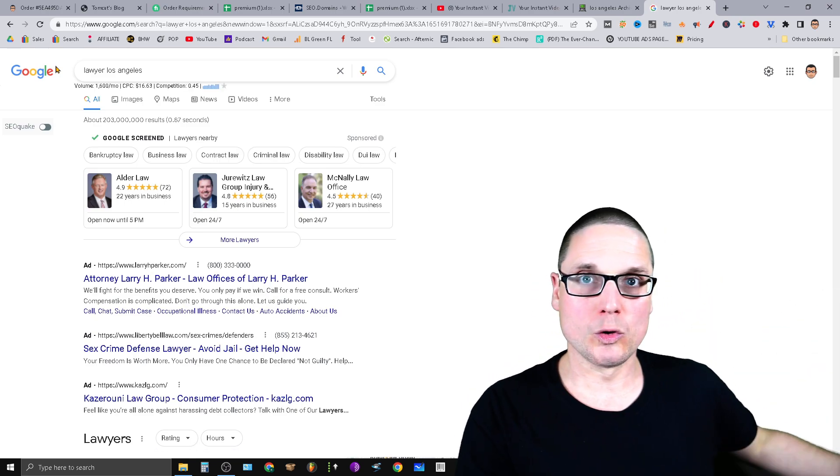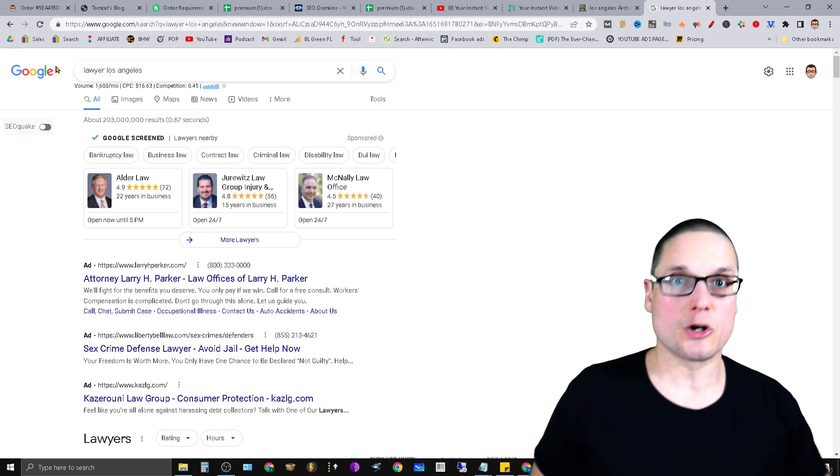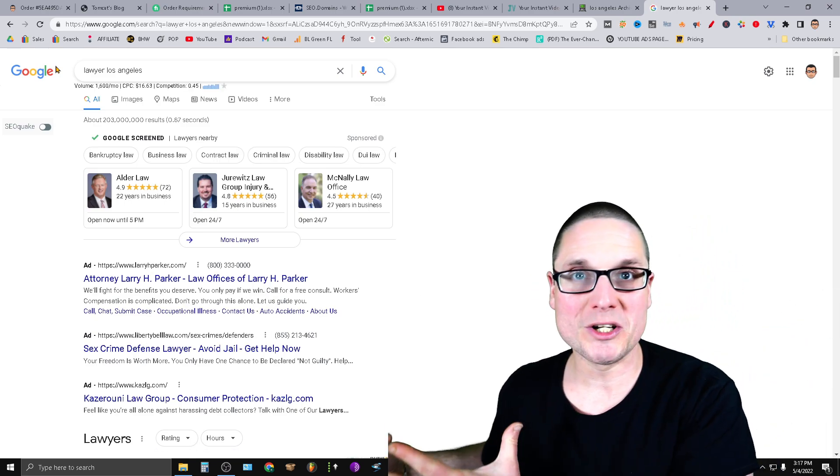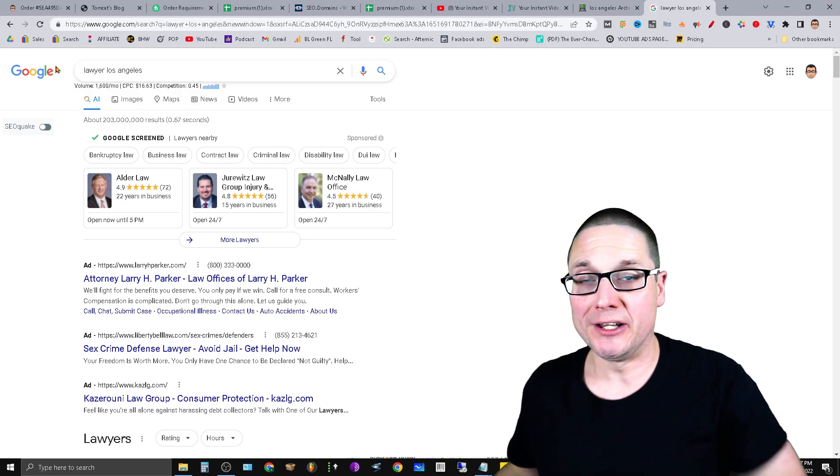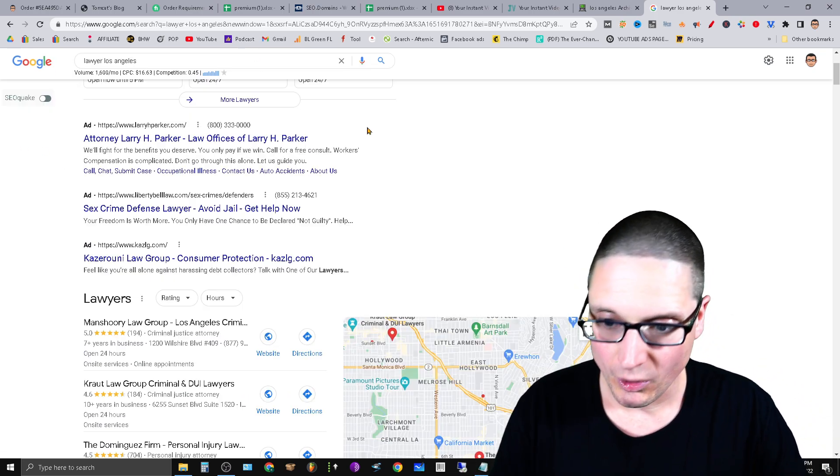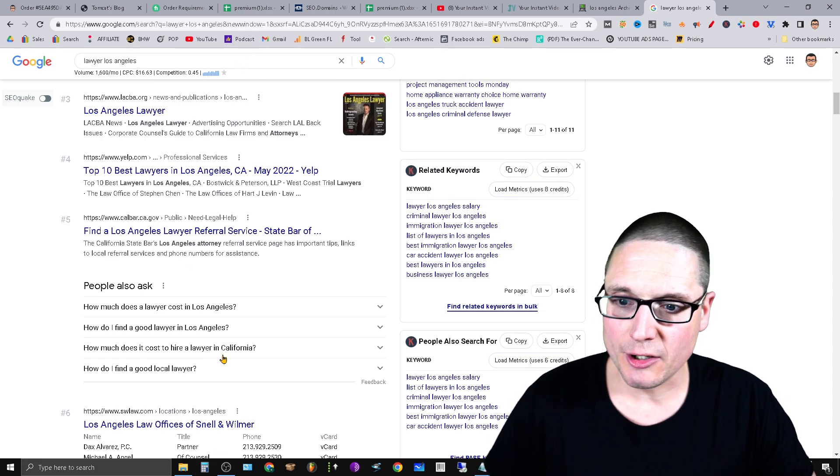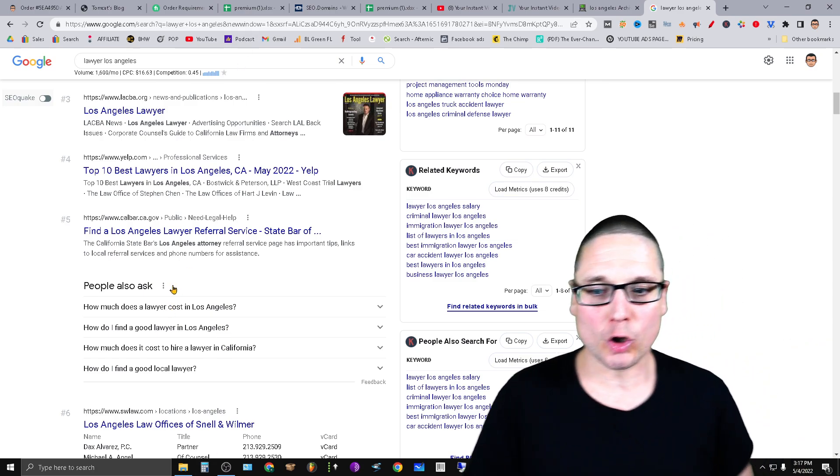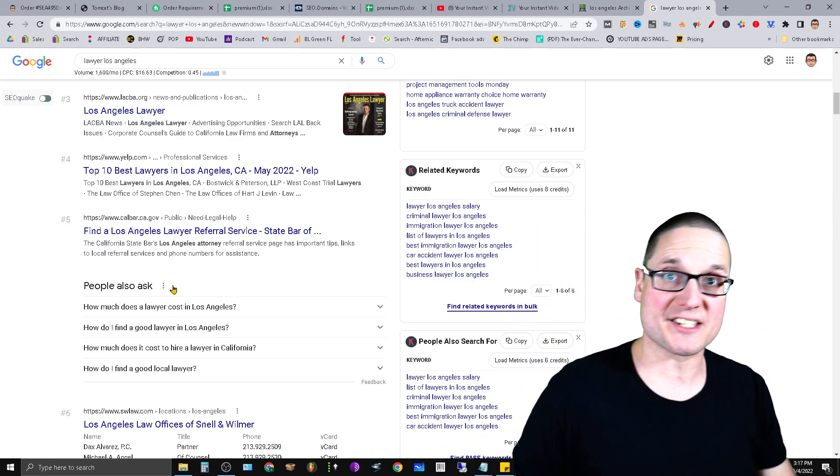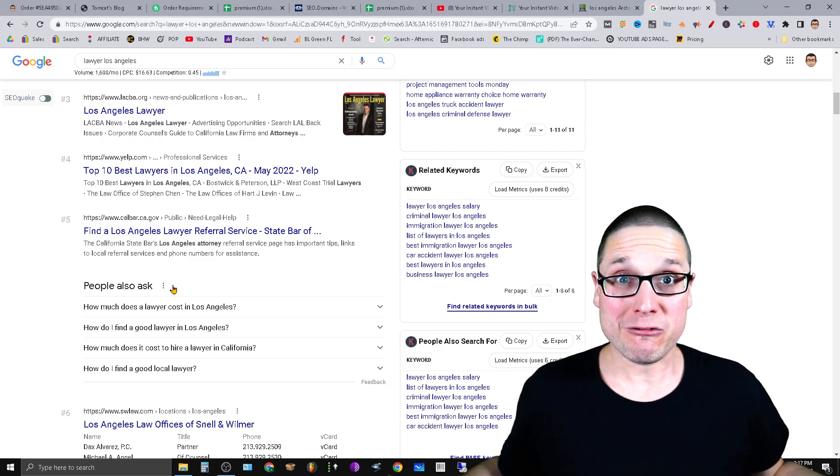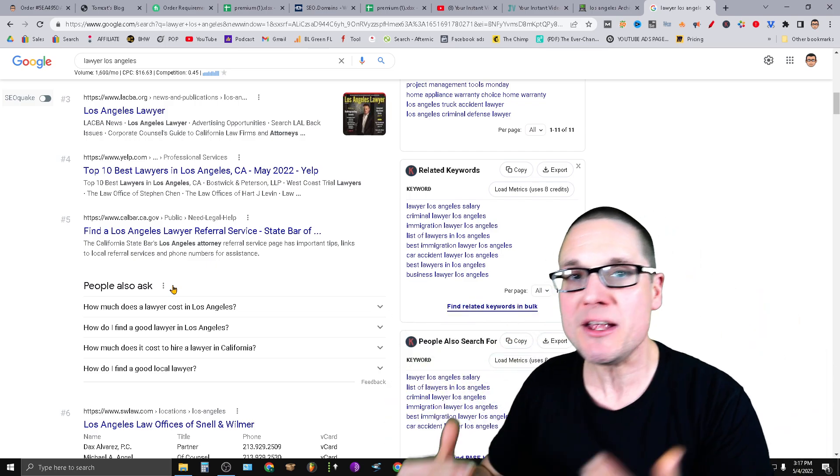You want to optimize your Google Business Profile for Questions and Answers. You're not sure which questions and answers you should be filling in. Let me go ahead and show you this. So if you scroll down here just a little bit, you're gonna see a section here called People Also Ask.